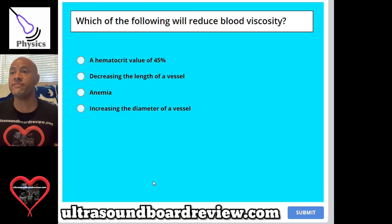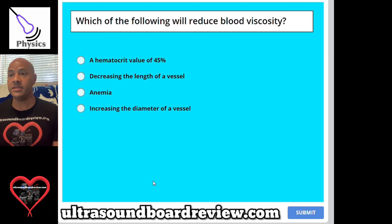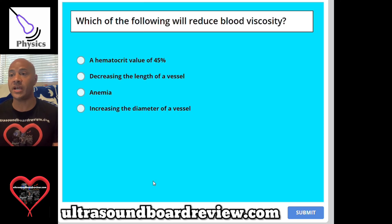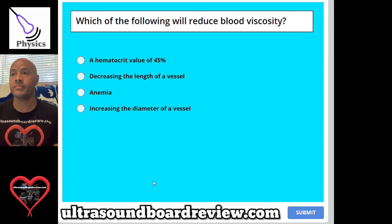Question 52: Which of the following will reduce blood viscosity? A, a hematocrit value of 45 percent; B, decreasing the length of a vessel; C, anemia; or D, increasing the diameter of a vessel. The answer is C, anemia.